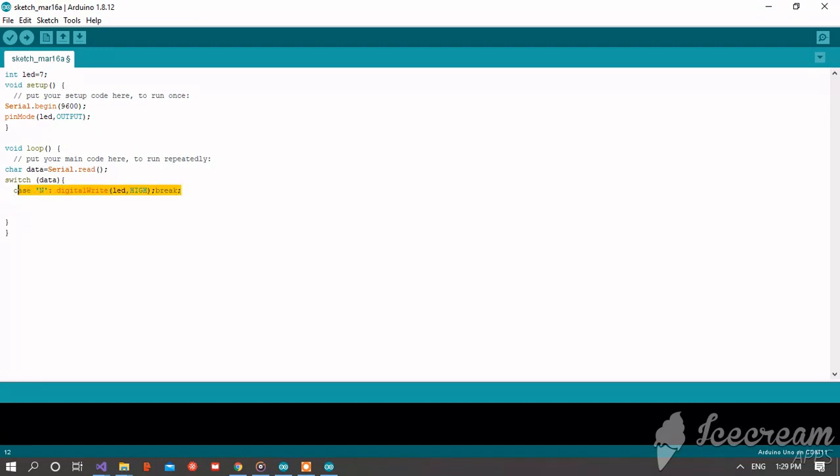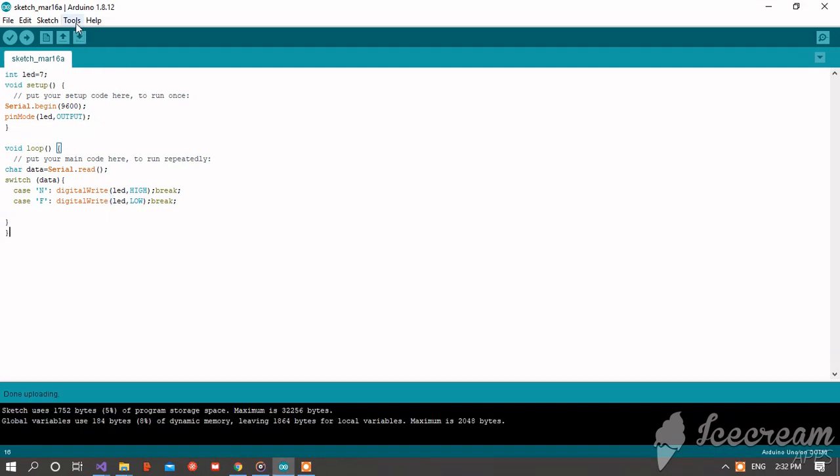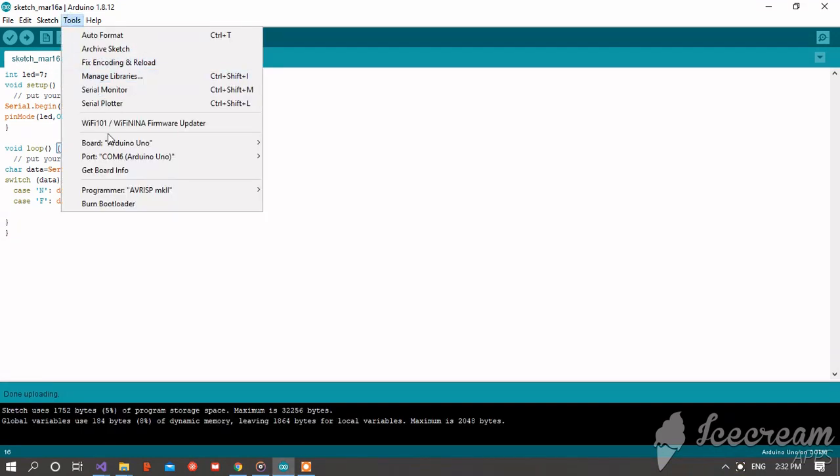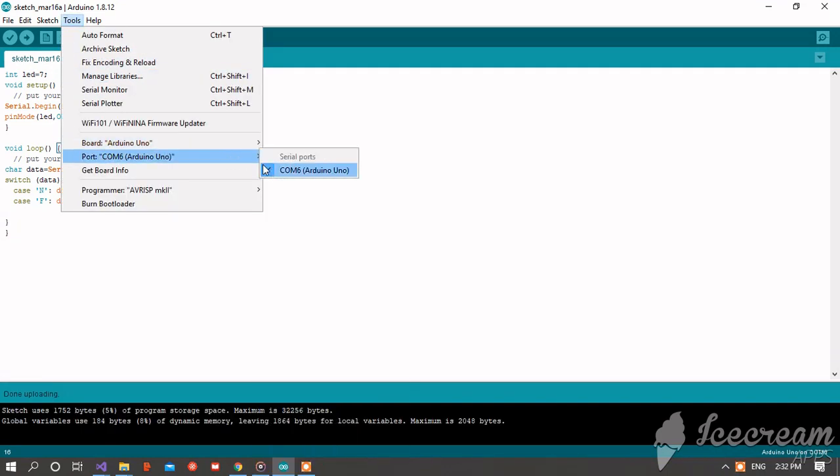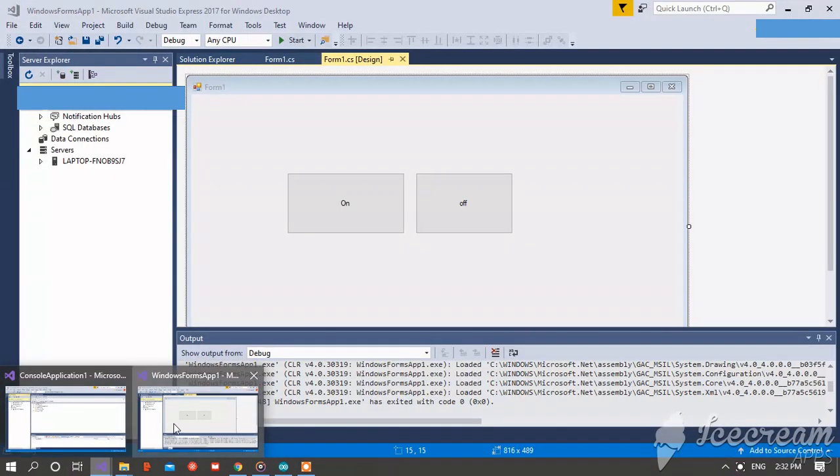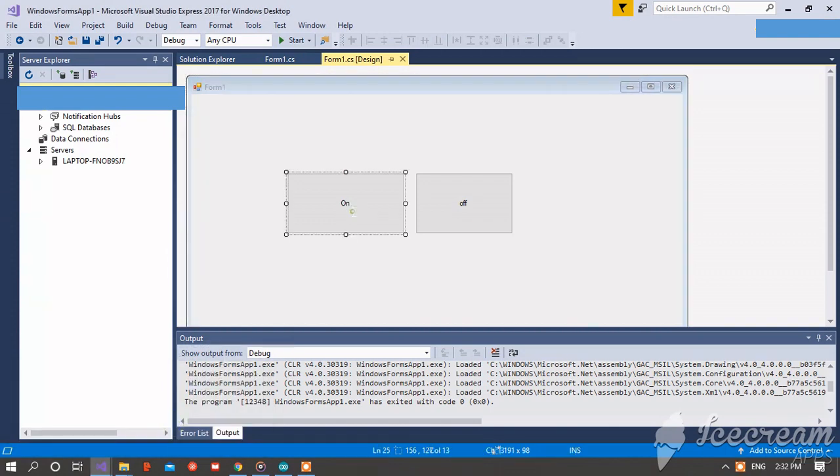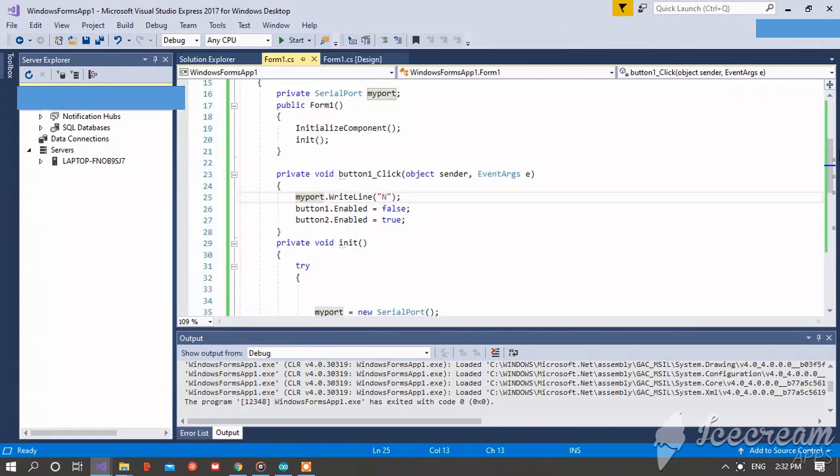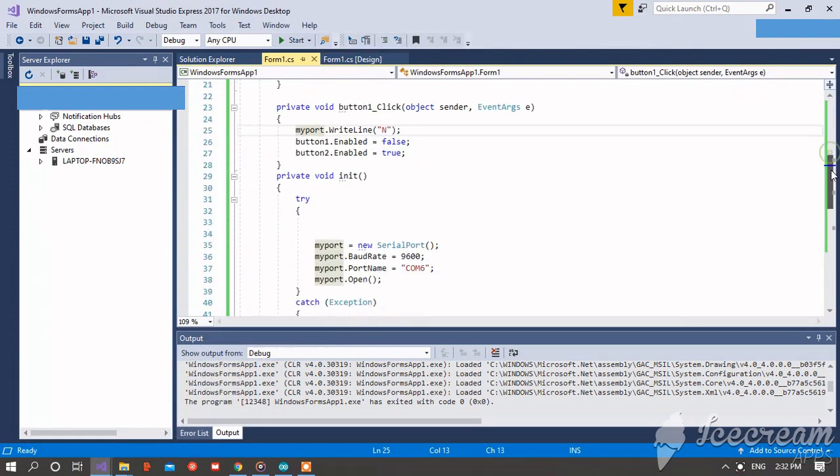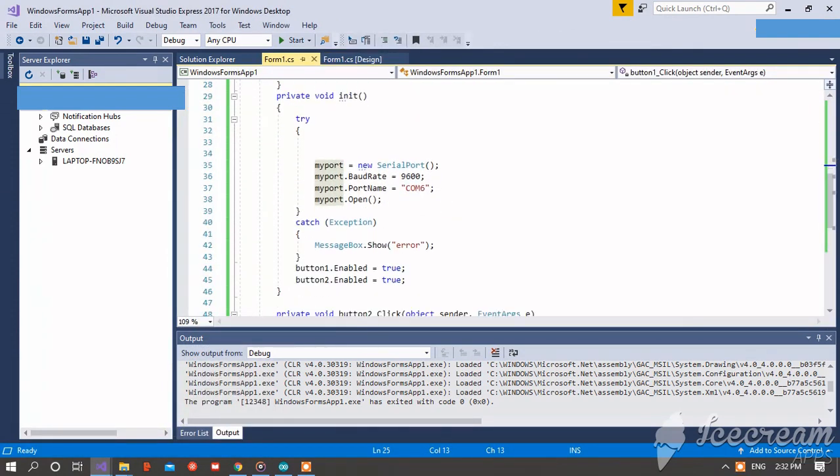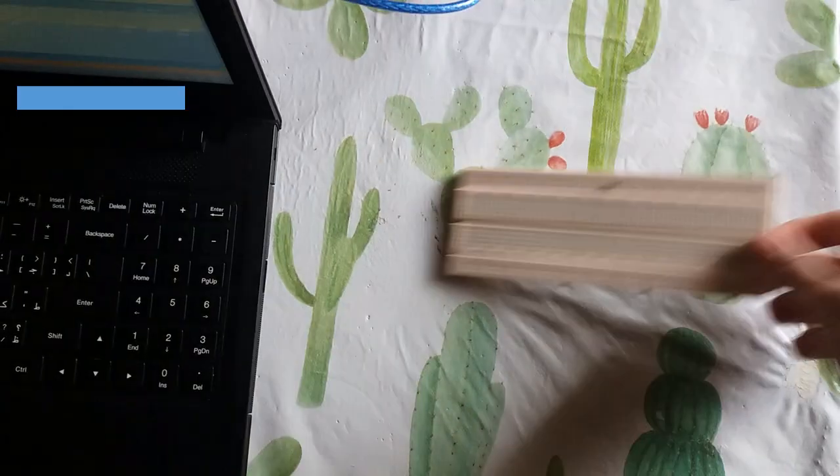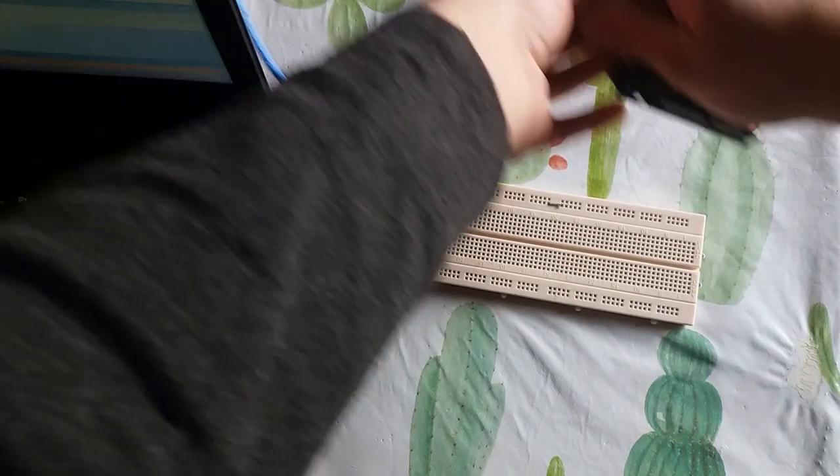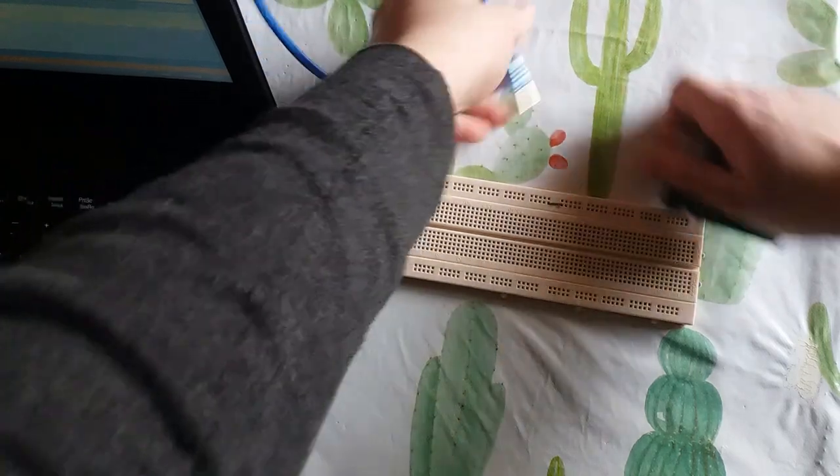Copy it. Now case F, digital write LED low, break. And now be attention here, the port number should be the same port as your C-Sharp software. Here is C-Sharp port number.